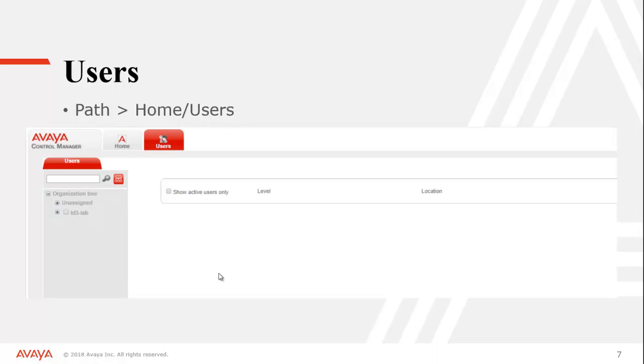Now we have to apply this template to the users that we wish to be reserve agents. Right now we've created the threshold, we've created the template, but we haven't actually applied it to a user. So we're going to go to the home users section and select the agent that we're interested in changing.